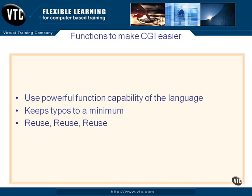We're going to write a few functions now that are going to make CGI a little easier for us to work with. We're going to use the powerful function capability of the C programming language to break up some of the tasks of the small programs that we're going to write into different functions.